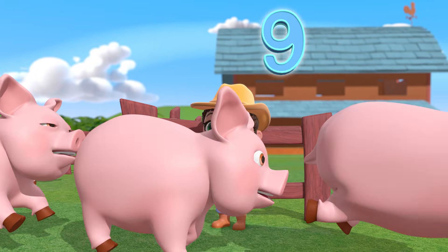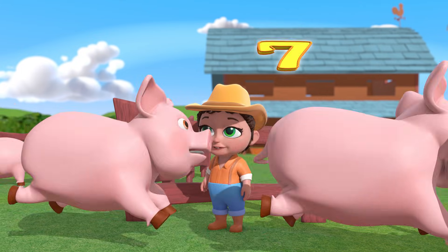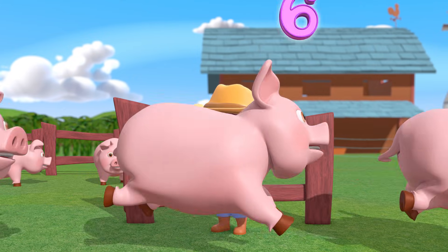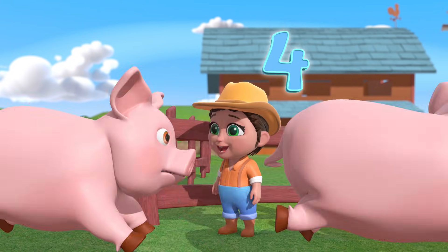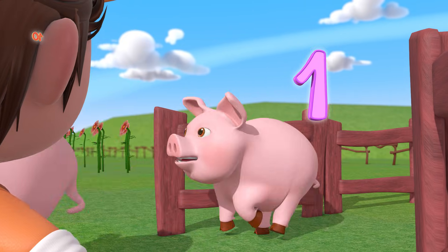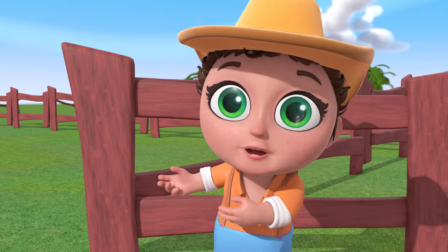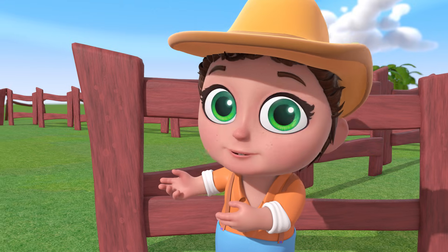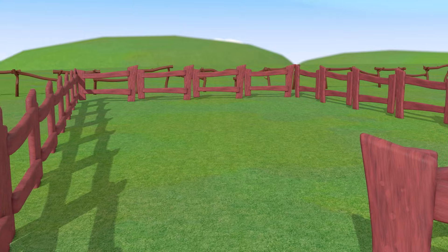10, 9, 8, 7, 6, 5, 4, 3, 2, 1, there are no more.